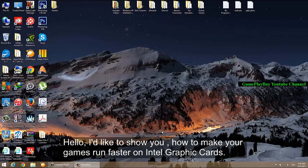Hello, I would like to show you how to make your games run faster on Intel Graphics.